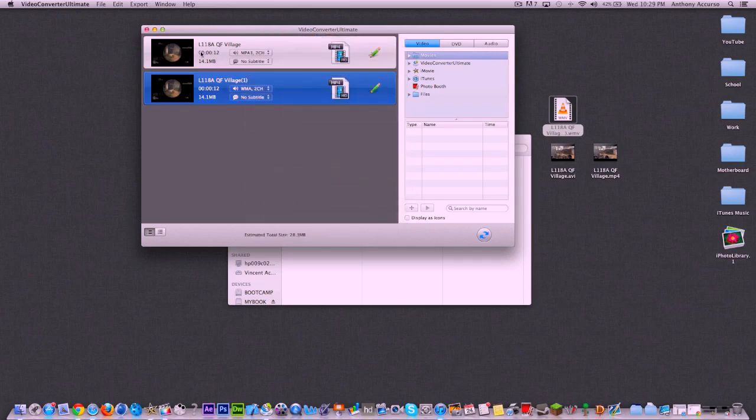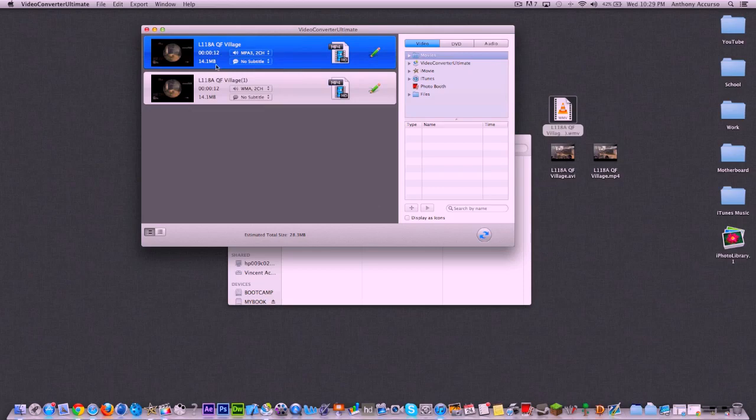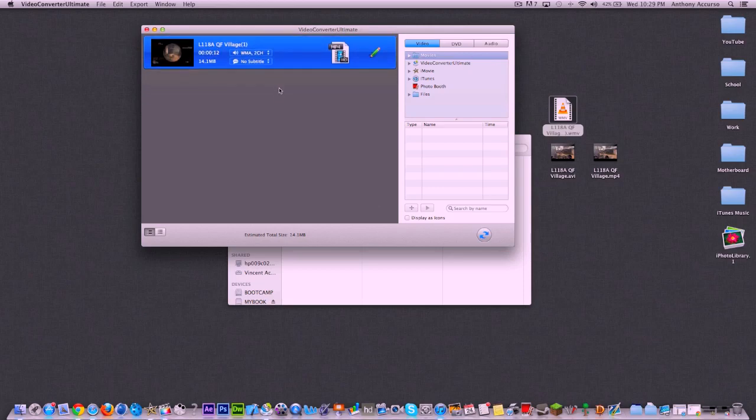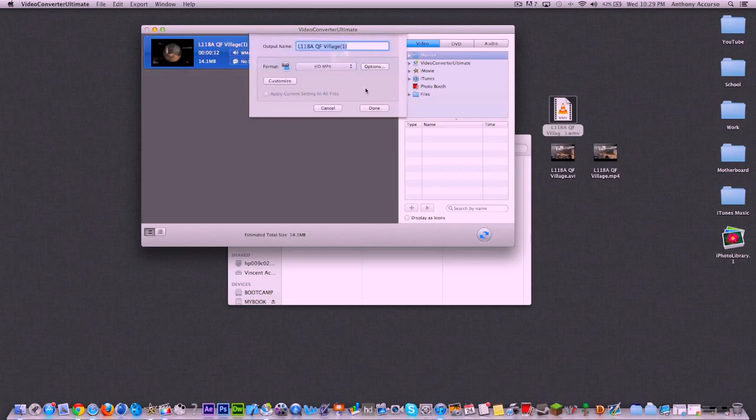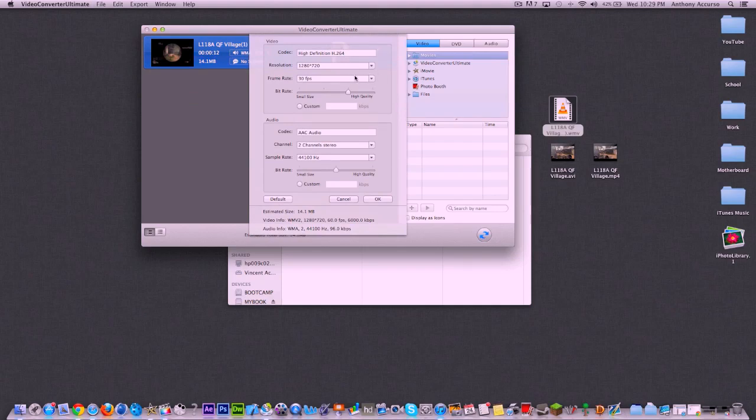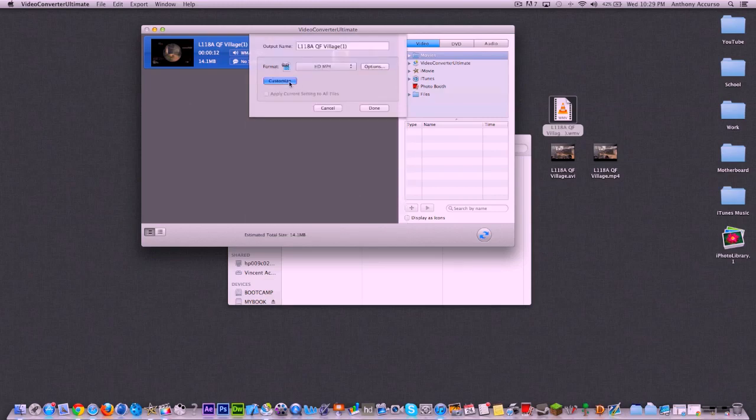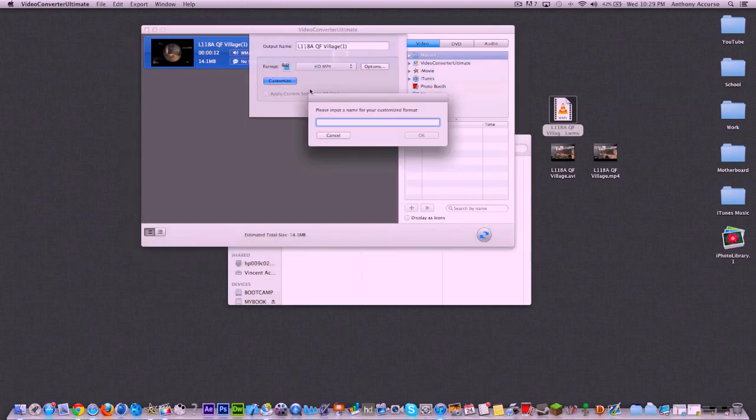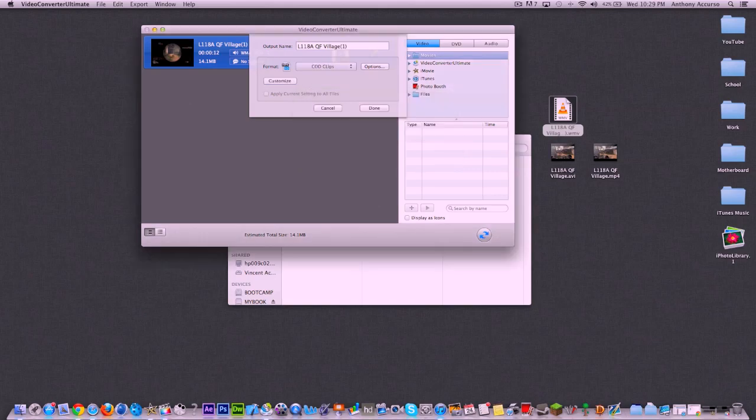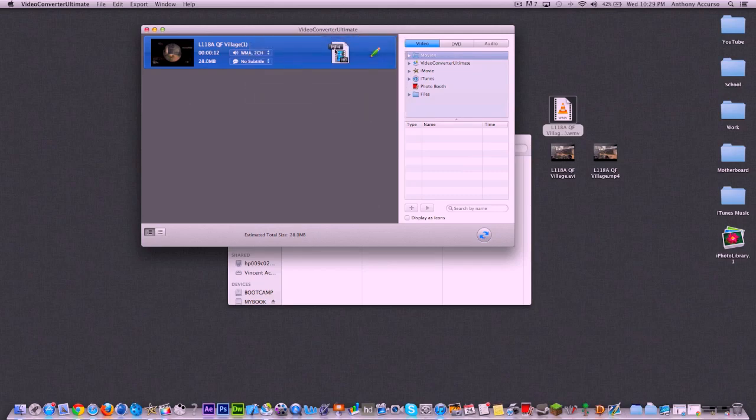Now when you have a custom format that you want to work with, like this one we just set up right now, we can go ahead and hit OK, and we can hit Customize, and we can name it. So we can name this COD Clips. And every time you go into here, you know, for some reason the quality has changed, you just click here and you go to User Define.